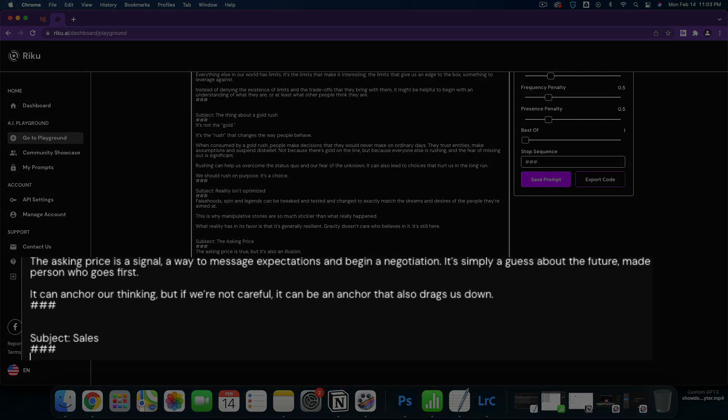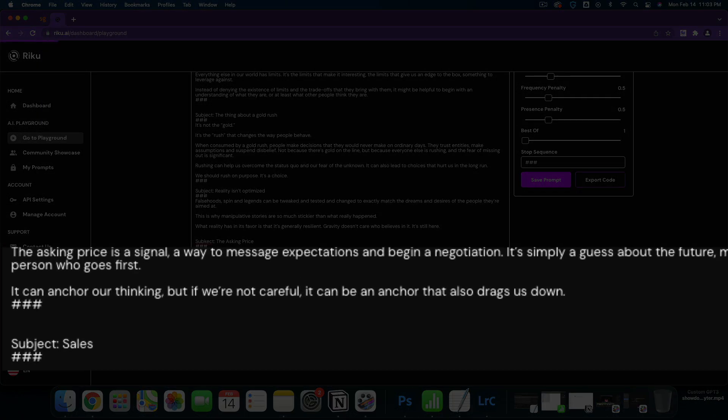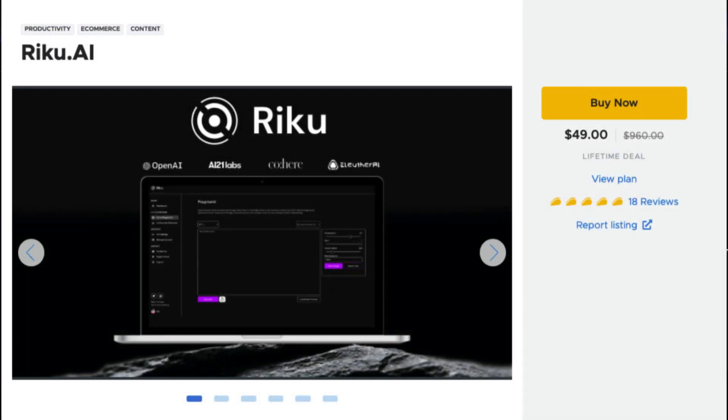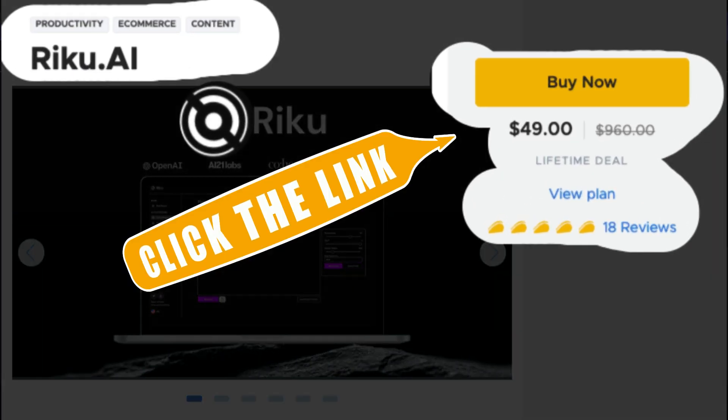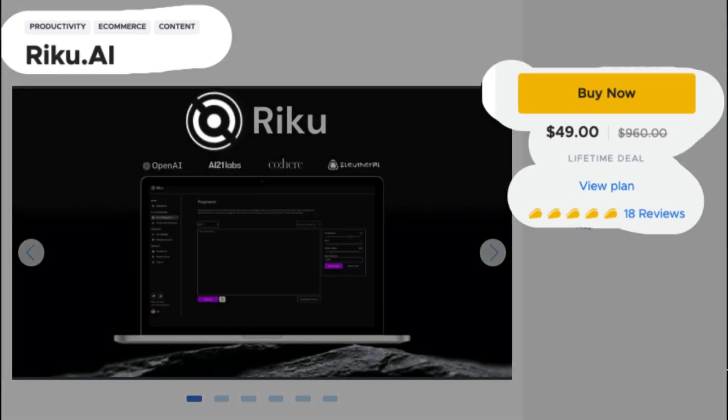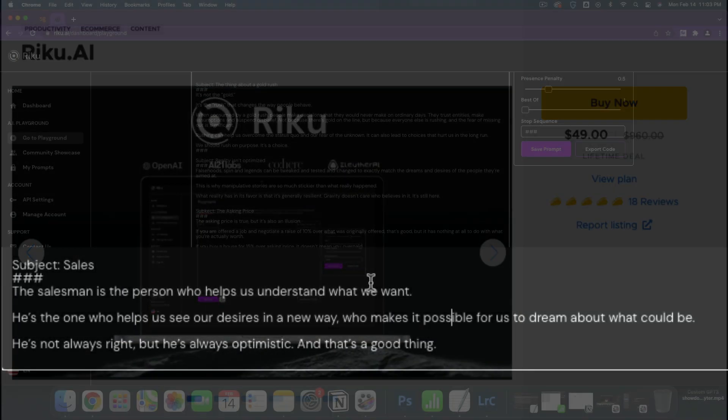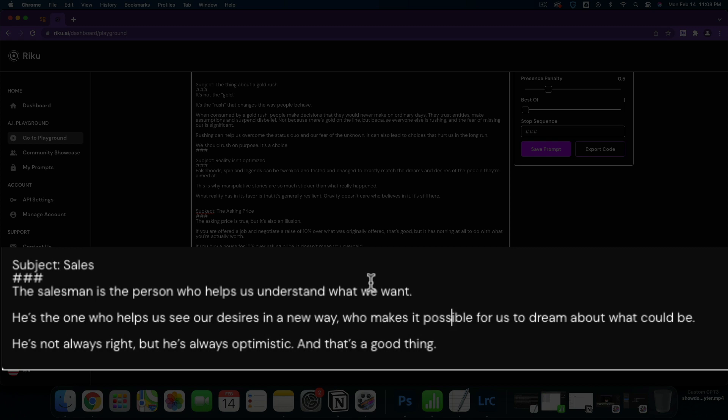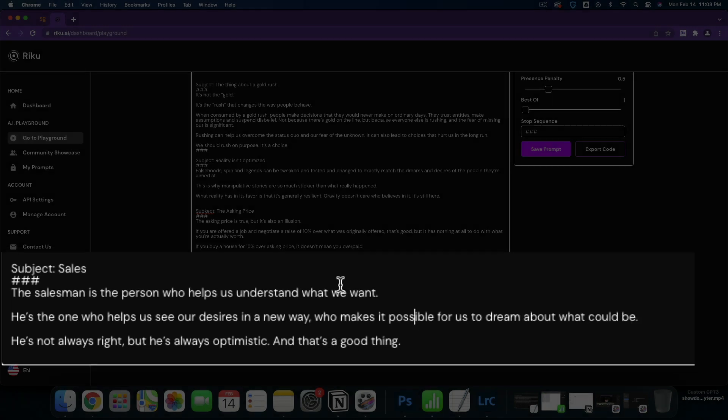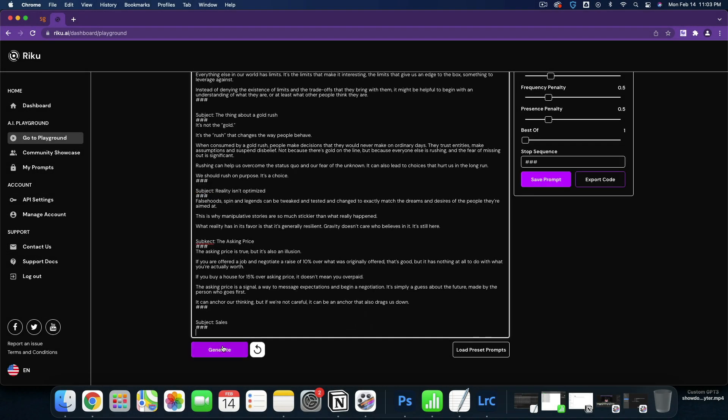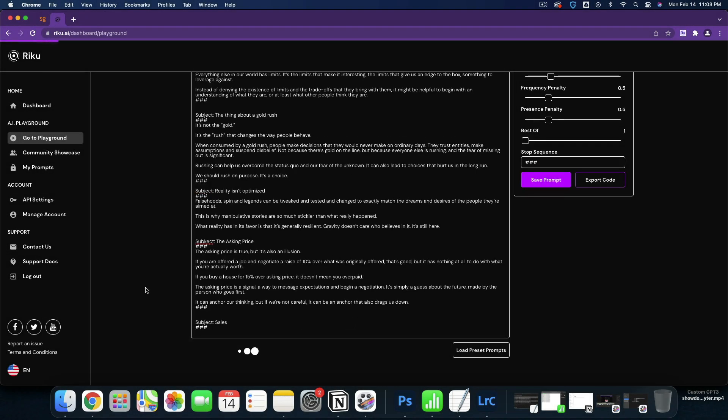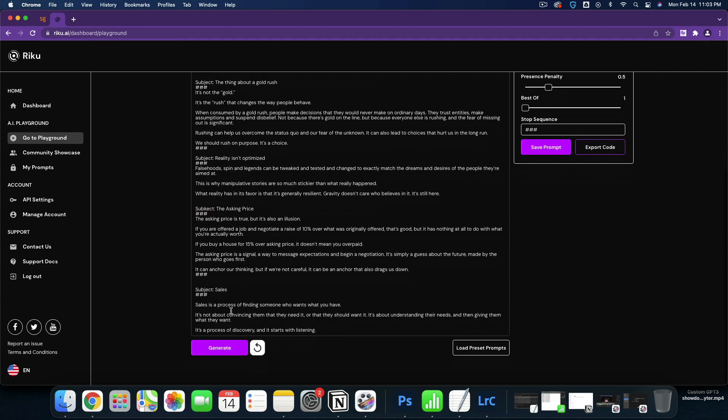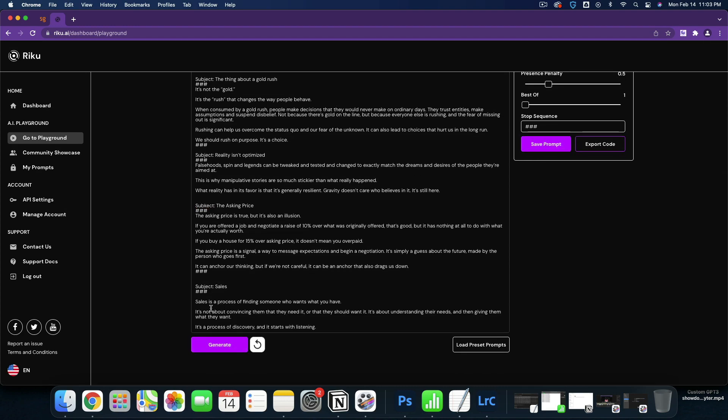We might as well end on sales. And I'll tell you about a sale that Riku is having right now on AppSumo. Lifetime deal $49. Link in the description. Support the channel. The salesman is the person who helps us understand what we want. He's the one who helps us see our desires in a new way, who makes it possible for us to dream about what could be. He's not always right, but he's always optimistic. And that's a good thing. That's actually pretty good right there.